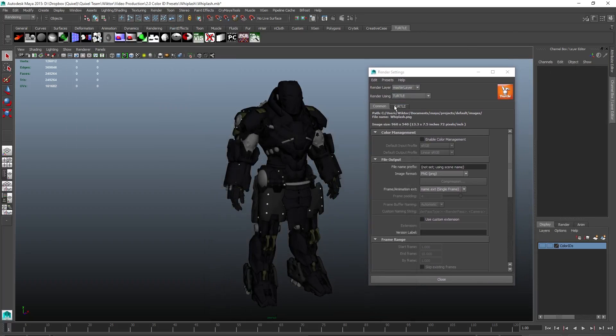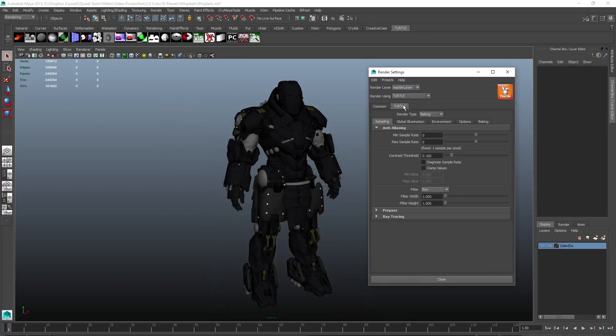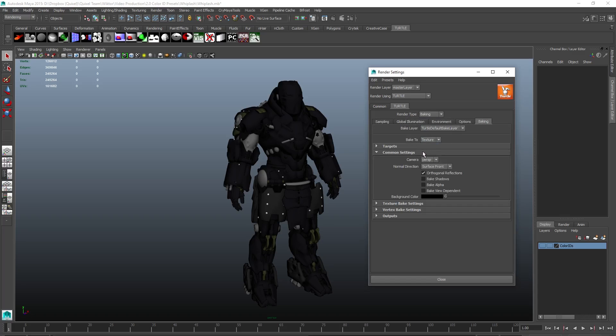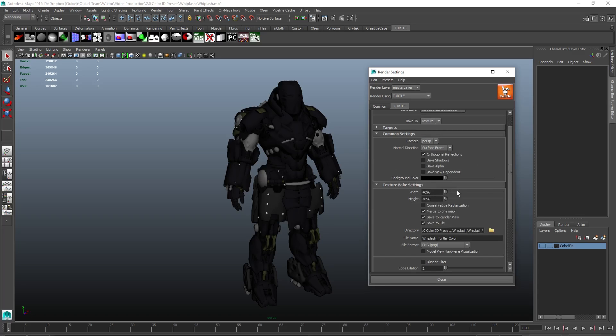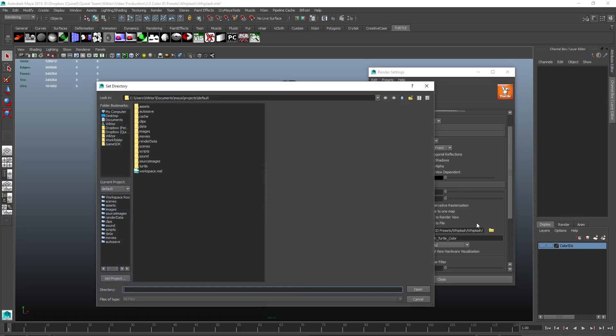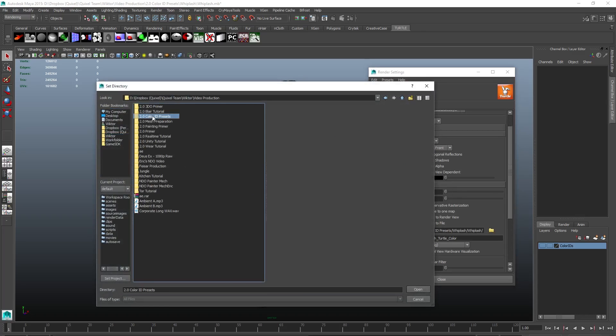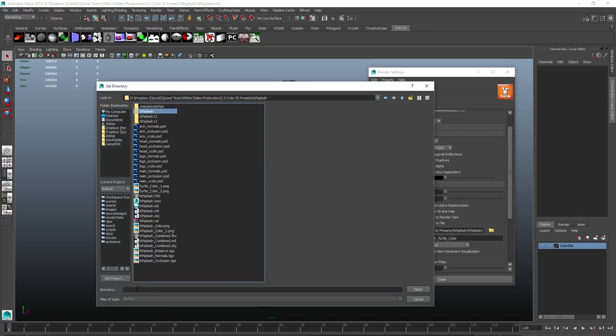In the Turtle tab, make sure you set the render type to Baking, and under the Baking tab, set it to Render to Texture. Enable orthogonal reflections, set your desired resolution, and where you want to save it. Also, make sure to check Merge to one map and save to file.